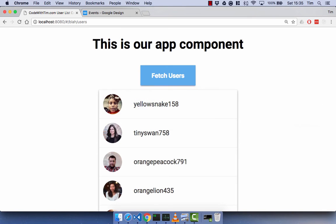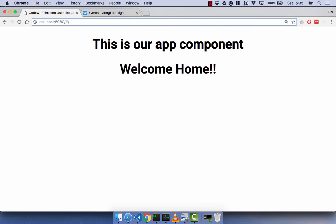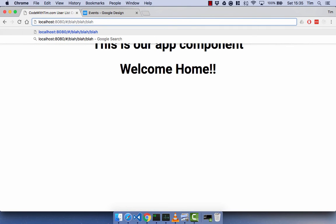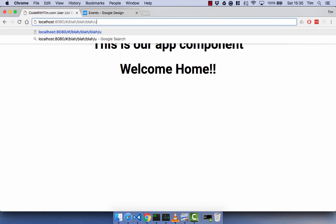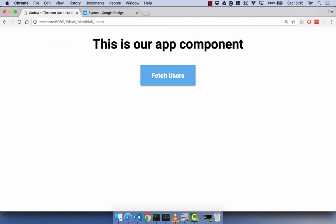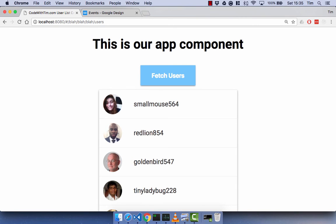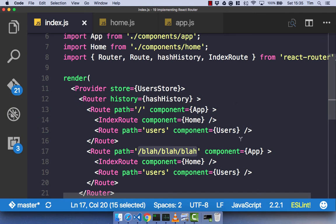Let's just show that: go back to root and refresh, then go to forward slash blah blah blah — we get our index route — and then forward slash blah blah blah users, we get our users list component. So you can have multiple roots within the application. Generally you only have one, but that just depends on your application and what you actually want to do.